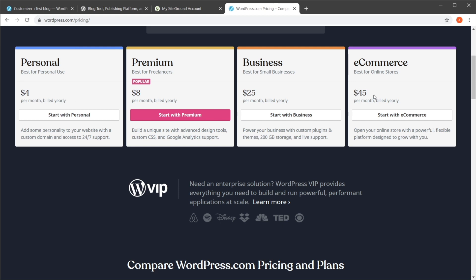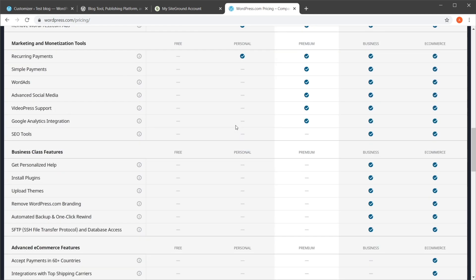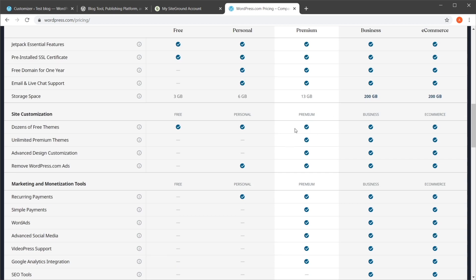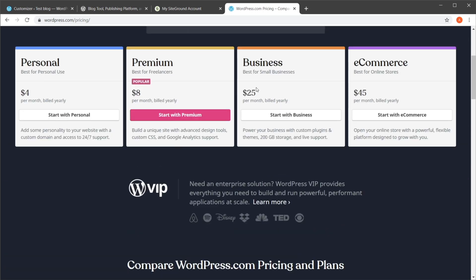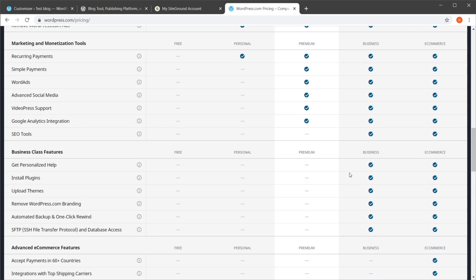When it comes to pricing, if we go to plans and pricing, we can see that WordPress plans start at $4 and go up to $45 per month, billed yearly, so you have to pay the entire amount at once for one year. They have four plans and you can see a handy feature comparison table. If you want the ability to install plugins and upload themes, that's only available in the Business plan, which is a $25 per month fee.